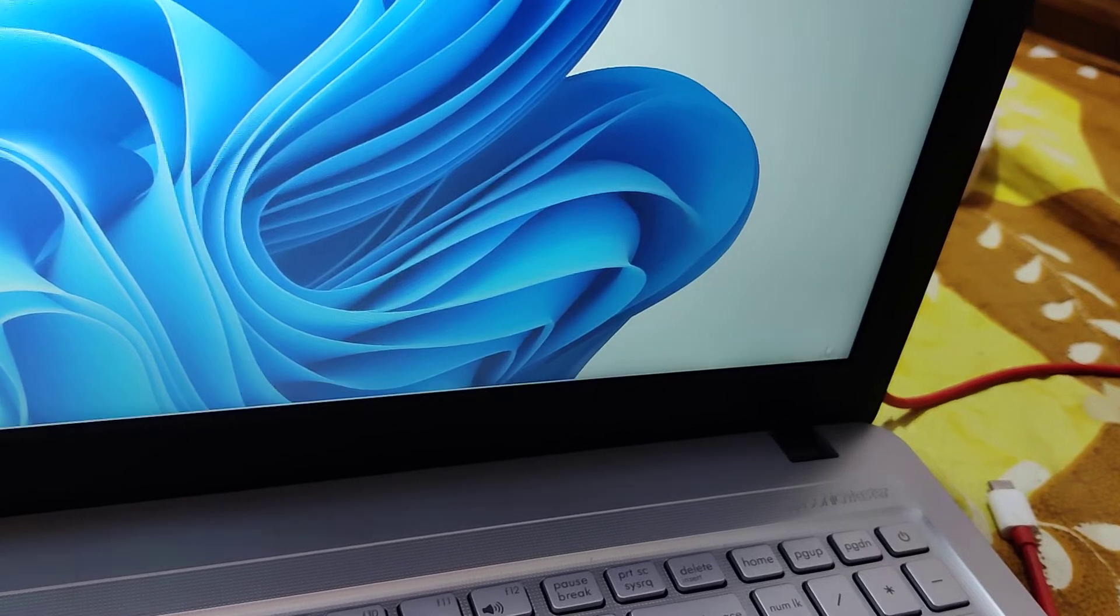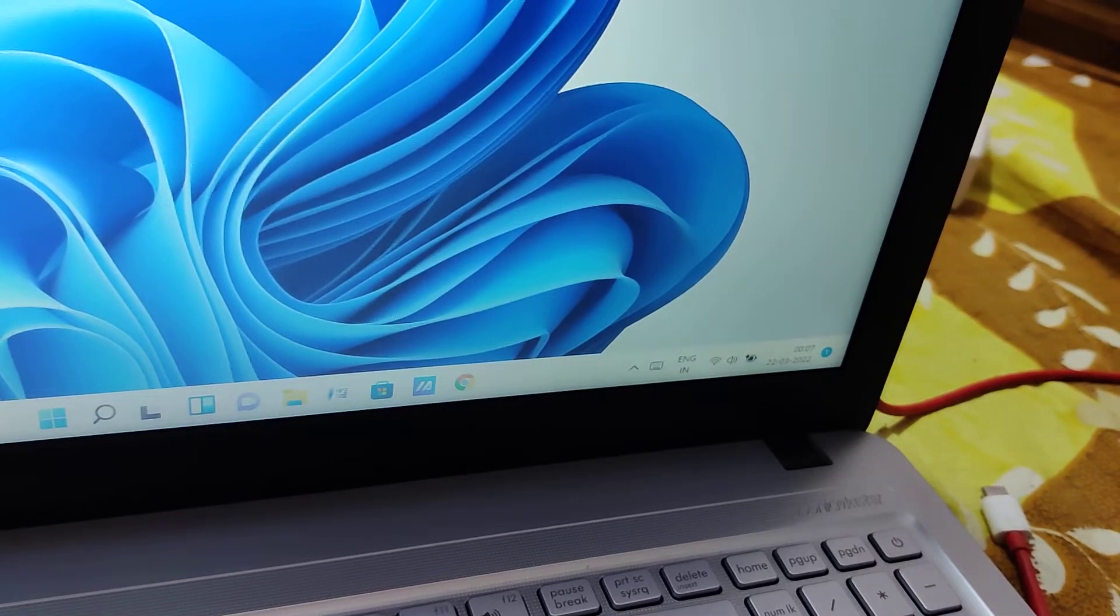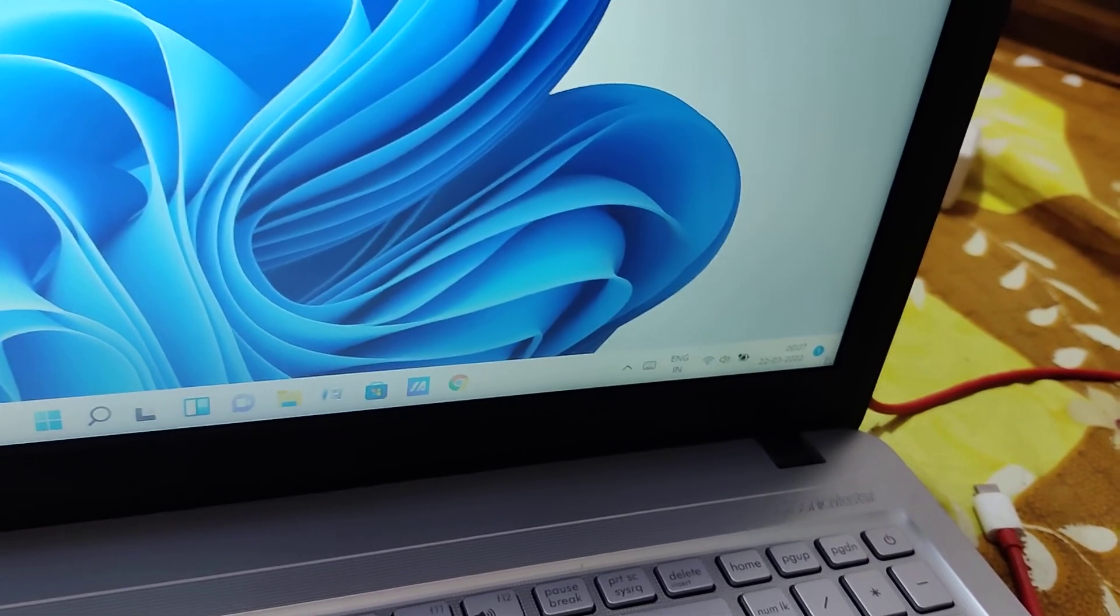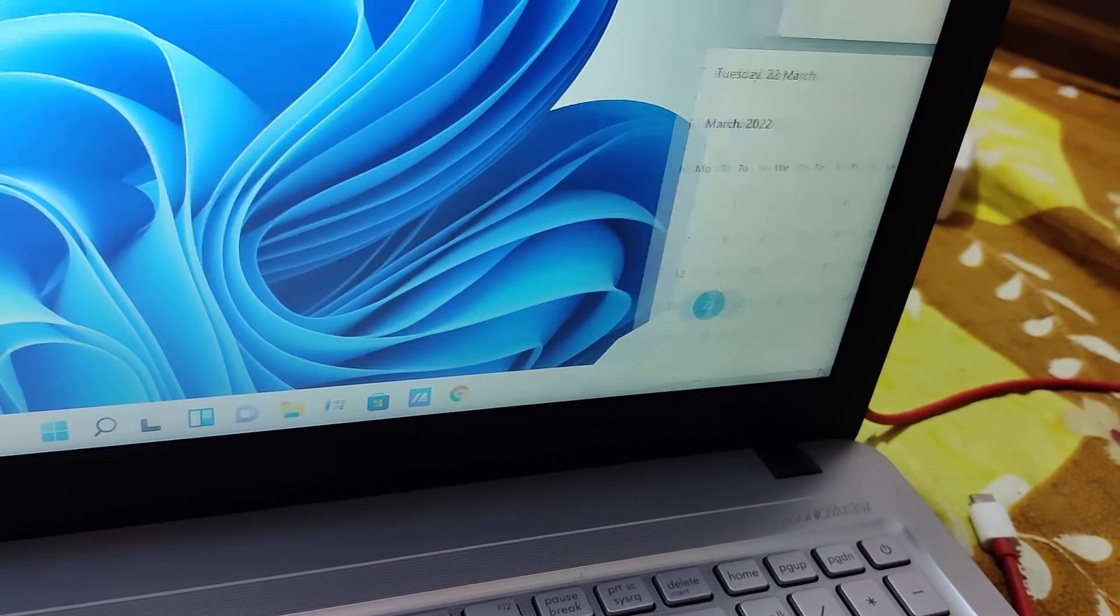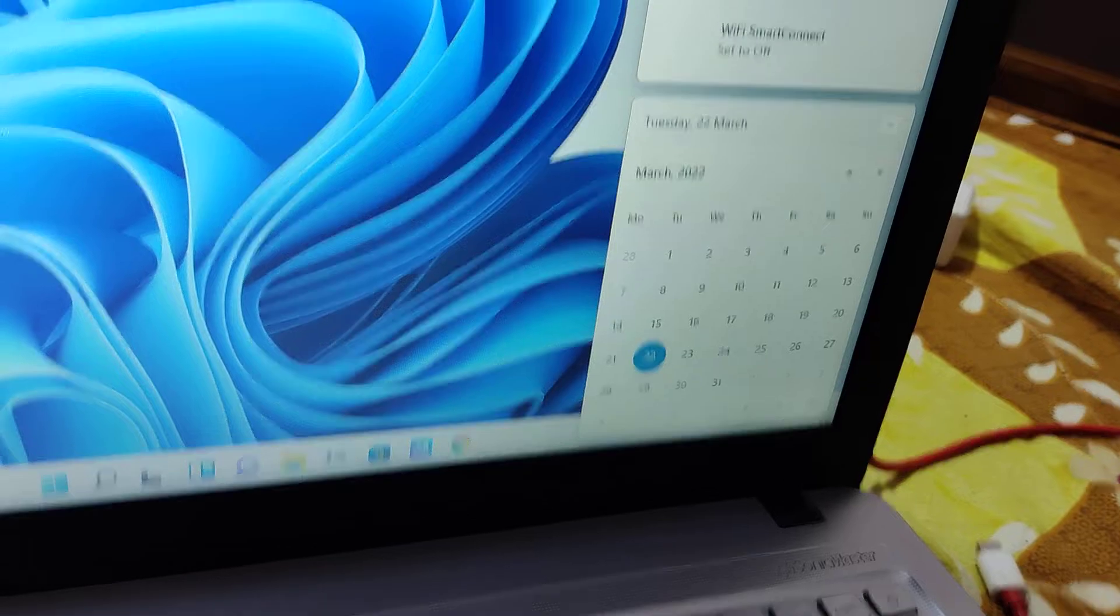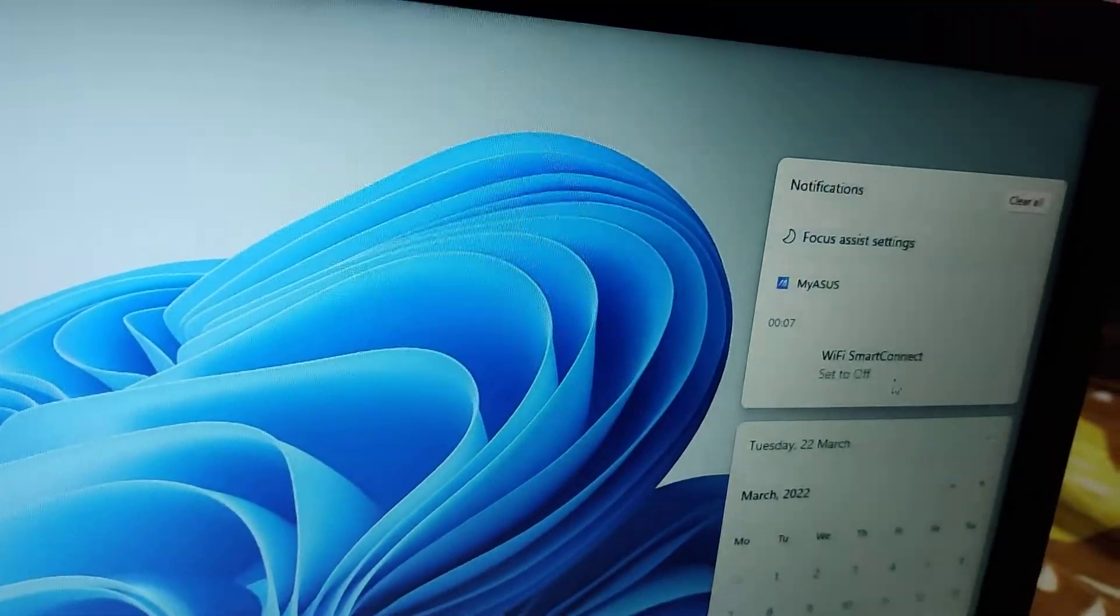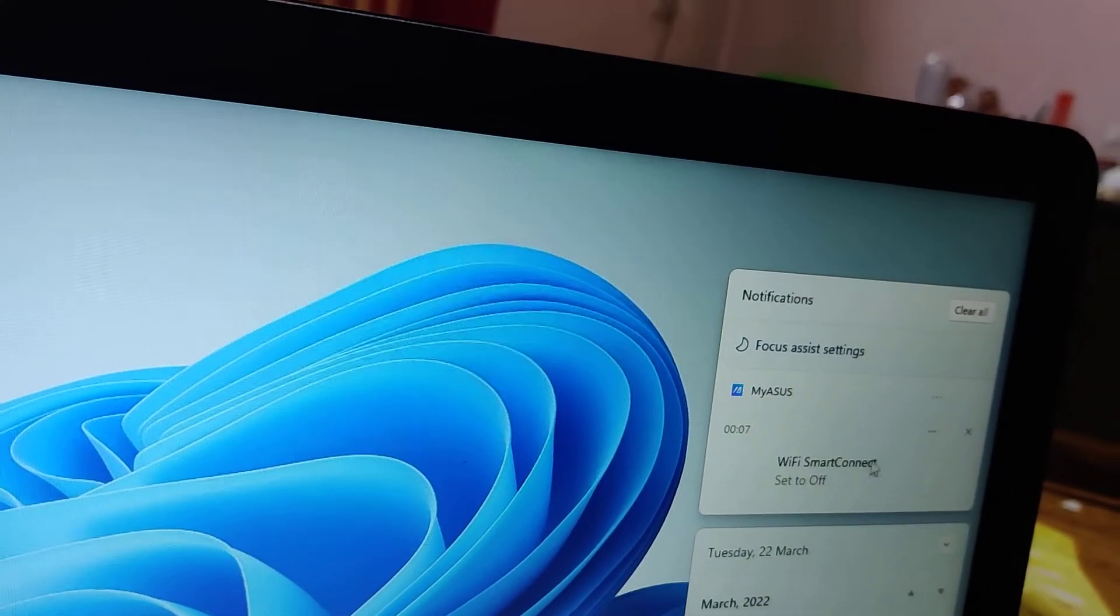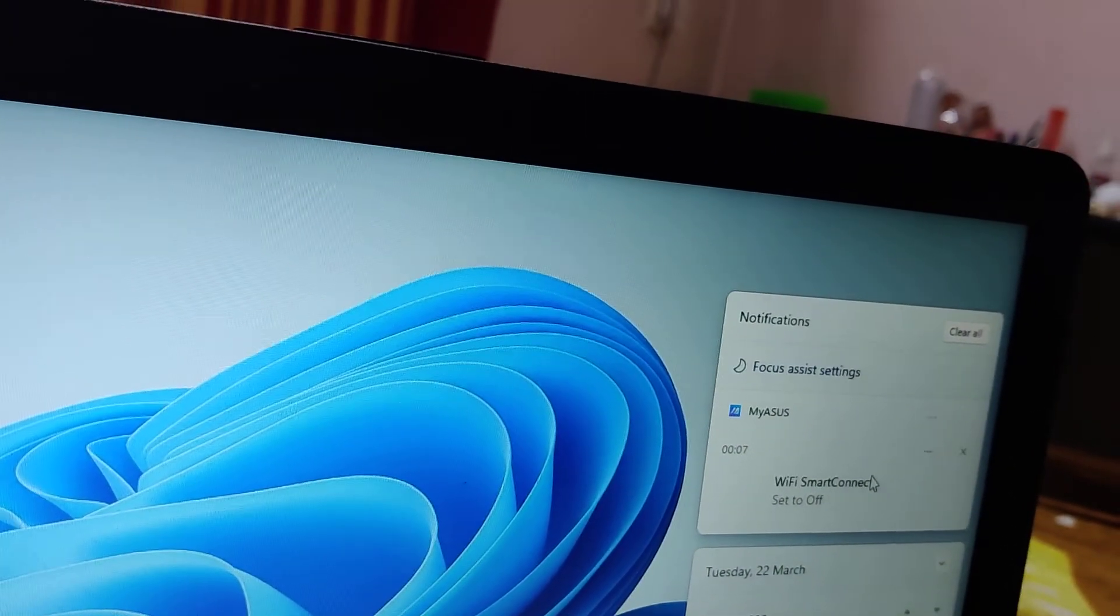So you get a notification also here if you turn off or on. Again, you can see here WiFi Smart Connect set to off.